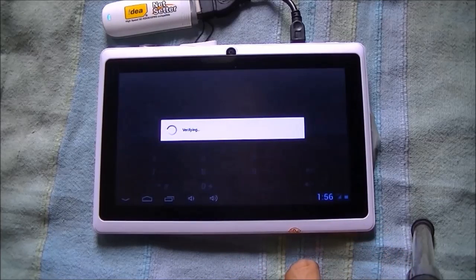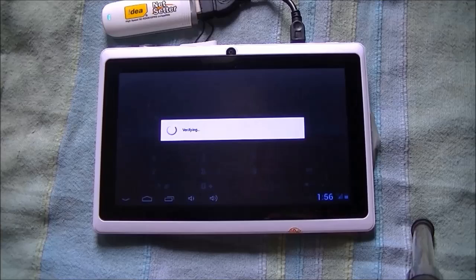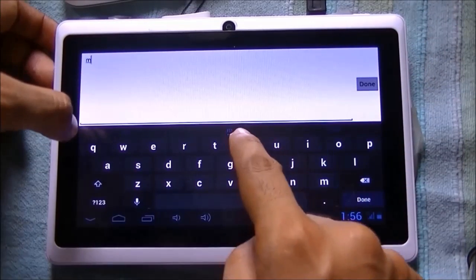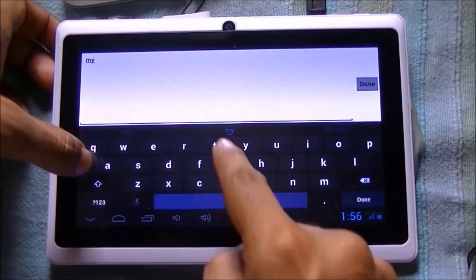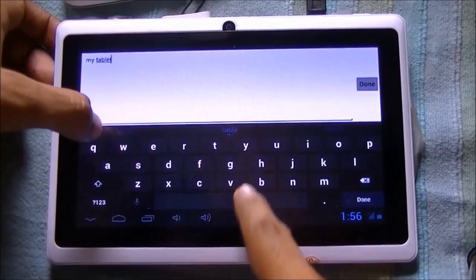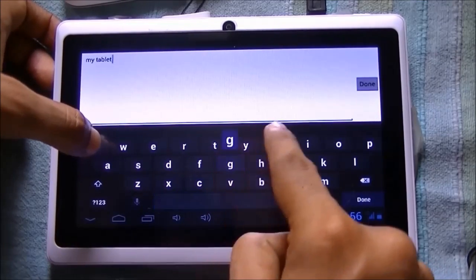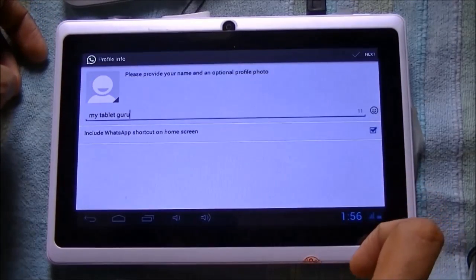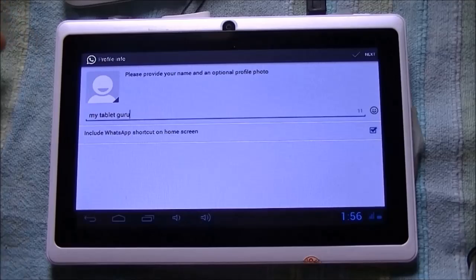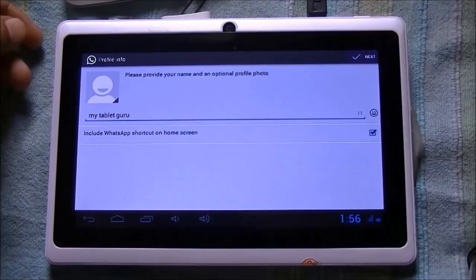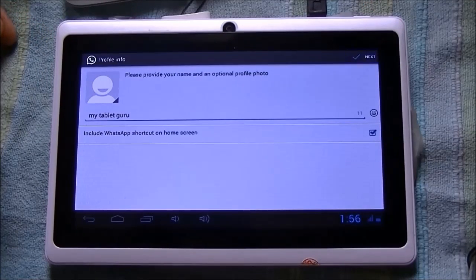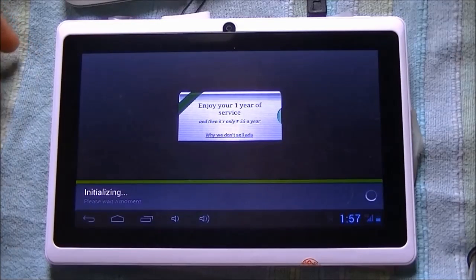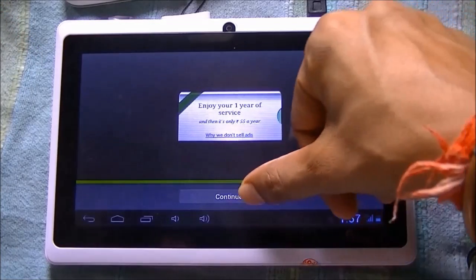It says 'Verifying.' Now enter the name with which you want to configure your WhatsApp. Here we have entered 'My Tablet Guru.' Click Next on the top right corner. It is initializing — it will take a few more moments. Press Continue.